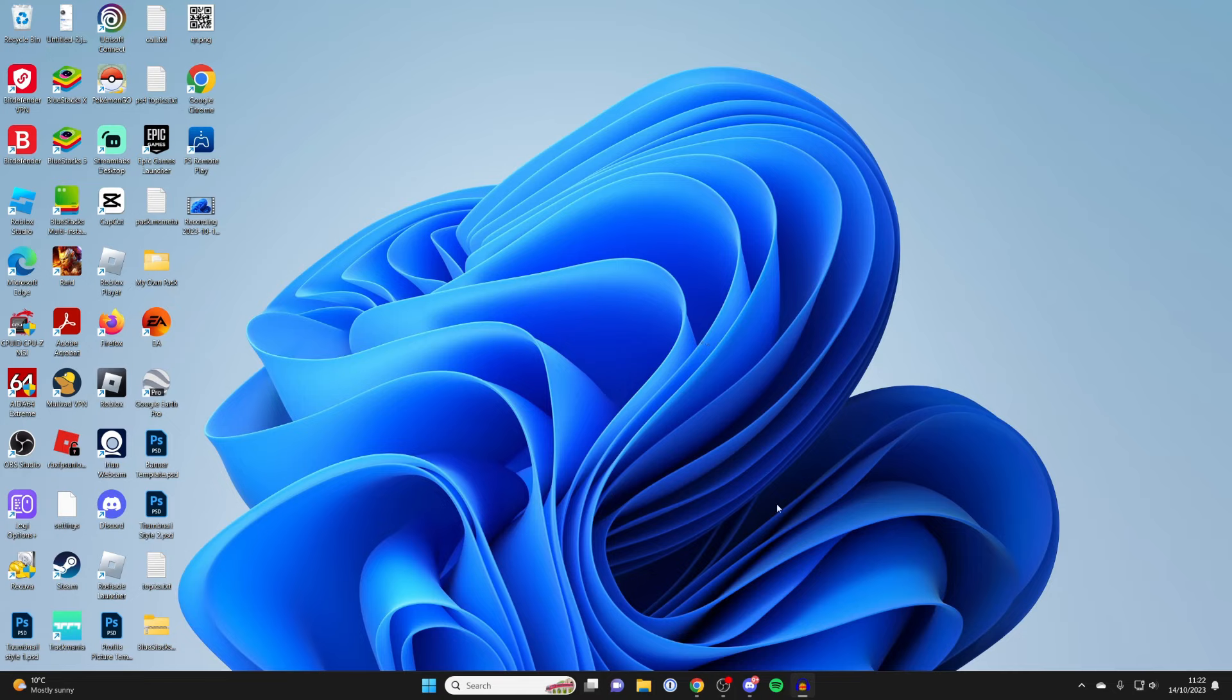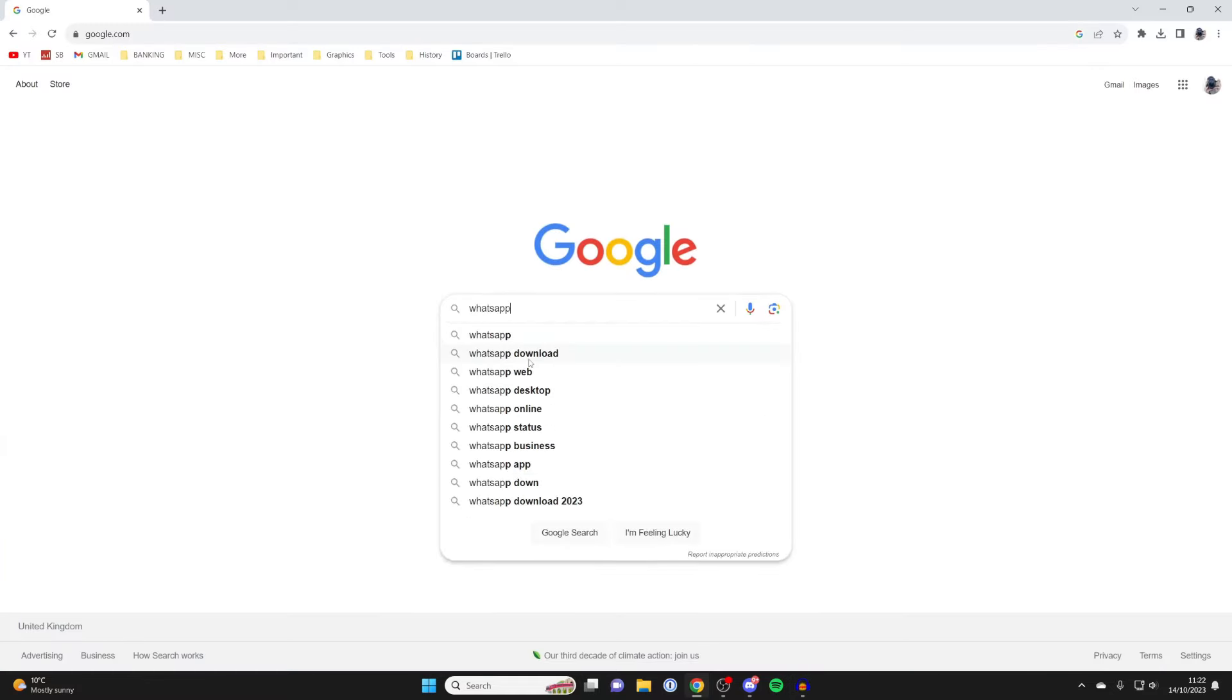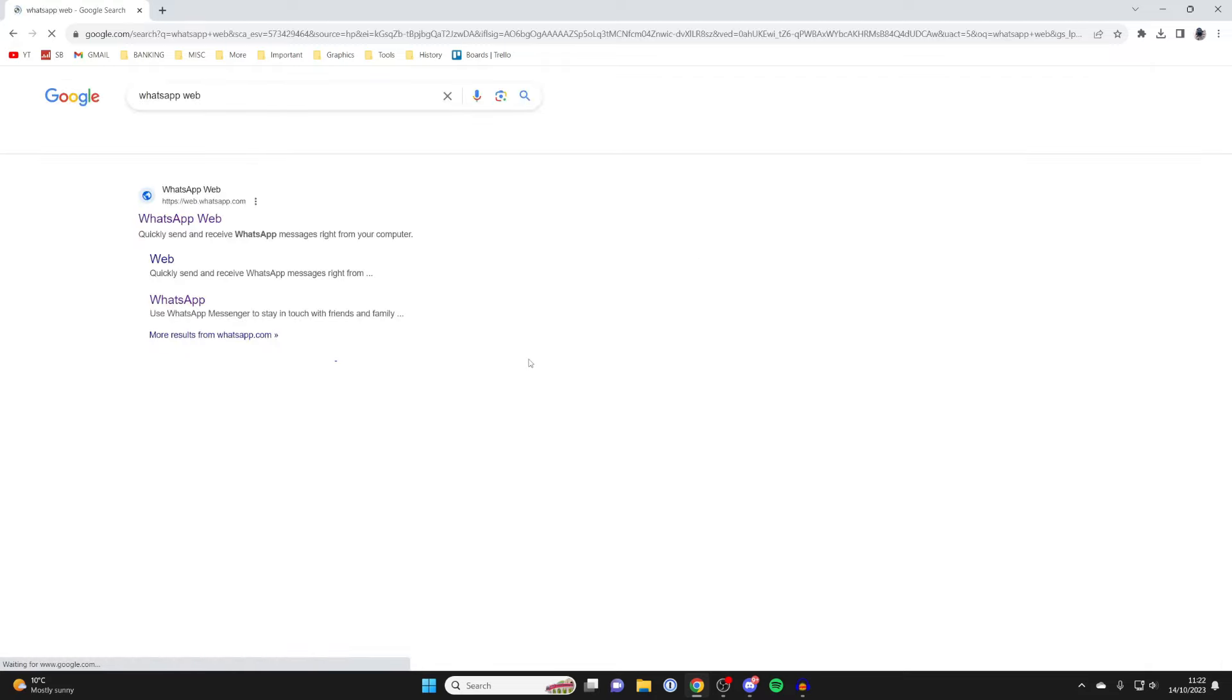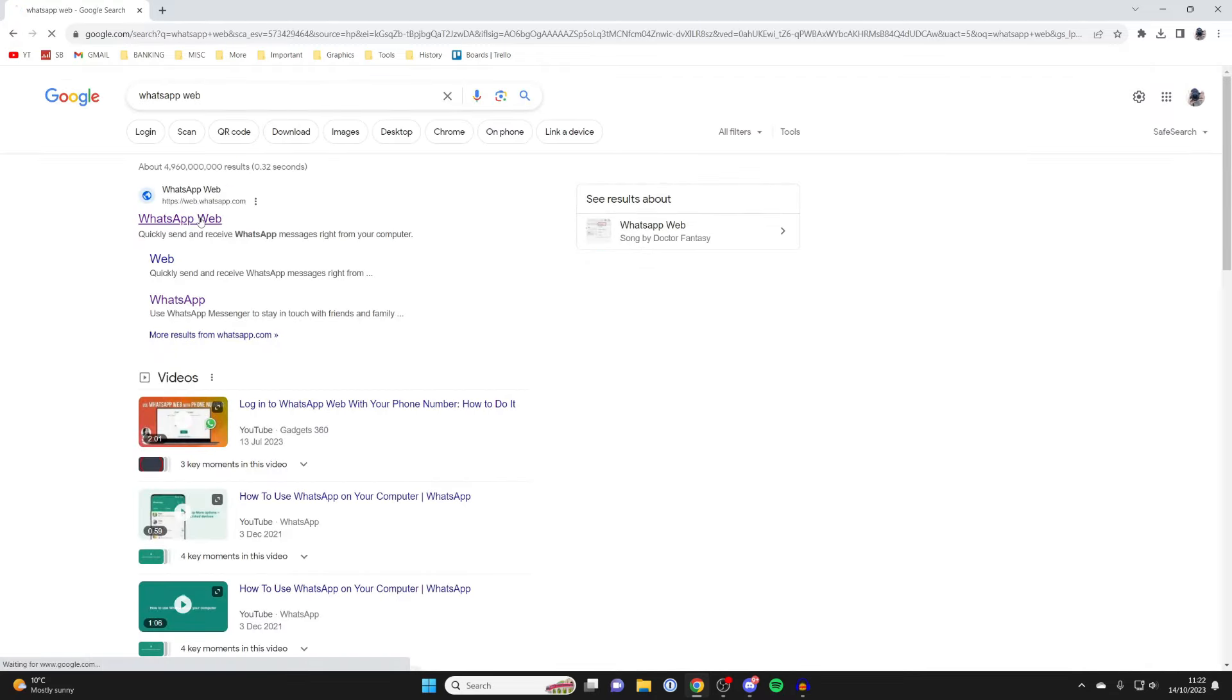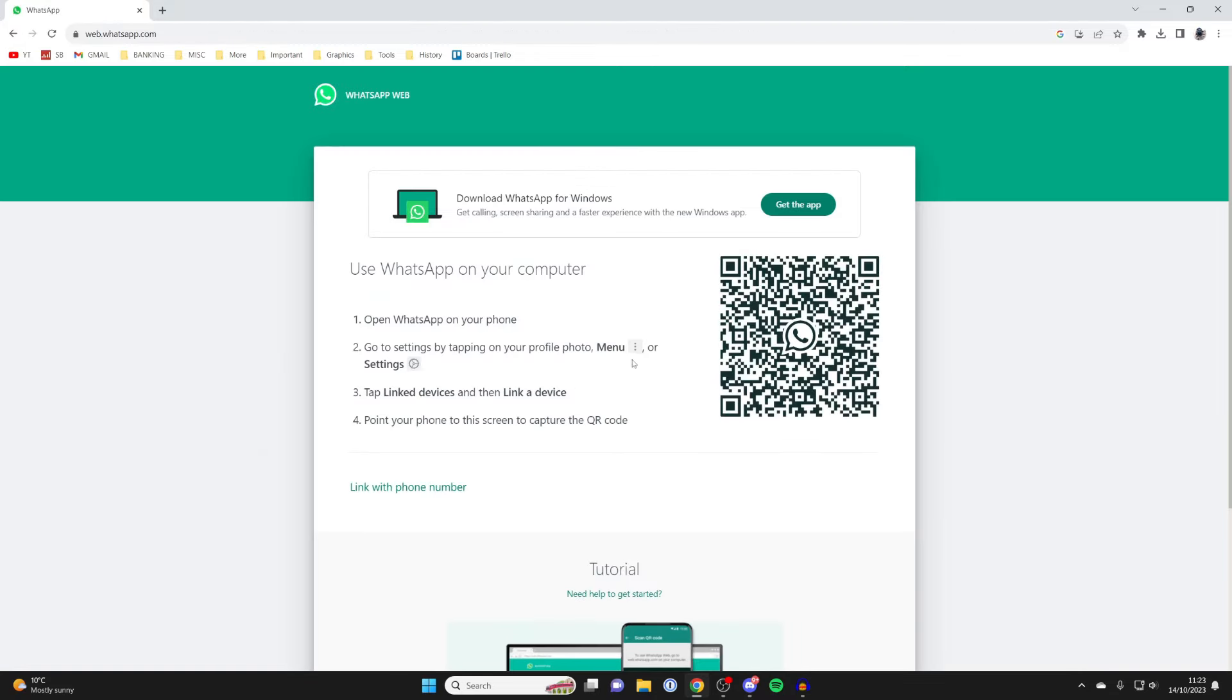To get WhatsApp on your computer, we just need a web browser. I'll use Google Chrome. All you want to do is search for WhatsApp web like this, then go to web.whatsapp.com. Then we need to go into the WhatsApp app, and that can be on an Android device or an iPhone.